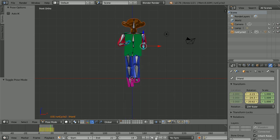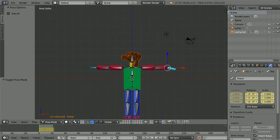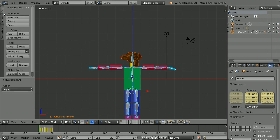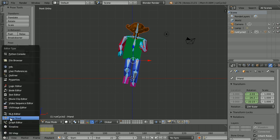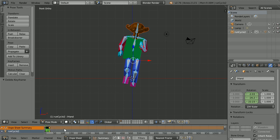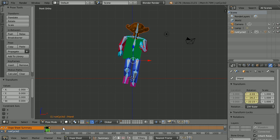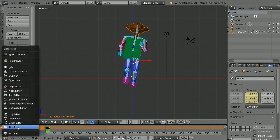Now all we have to do is remove the T-pose. Press A twice to select all. Click the tools tab. Under keyframes click remove, then click delete keyframe. Go to frame 2 and back to frame 1, and the T-pose is gone. To shift the keyframes back down the timeline, change the window to a dope sheet. With the cursor in the window, press G minus 1 and enter, then go back to a timeline window.